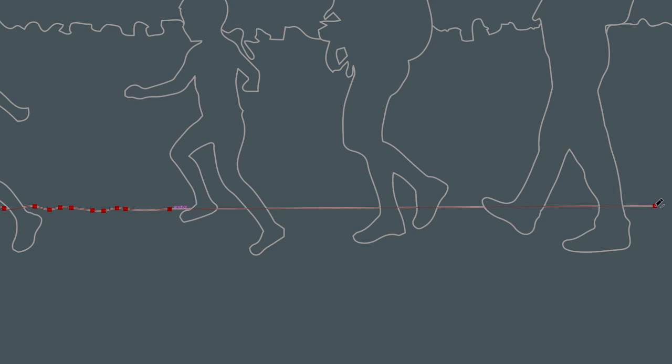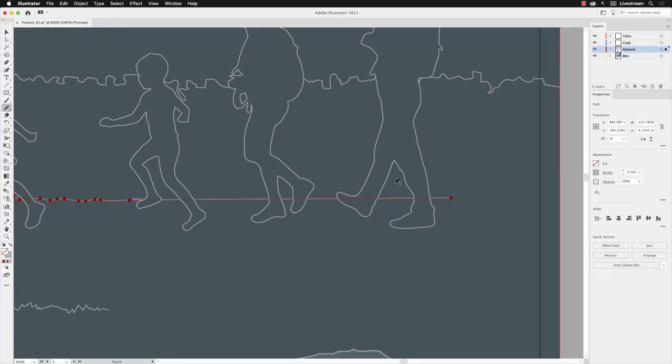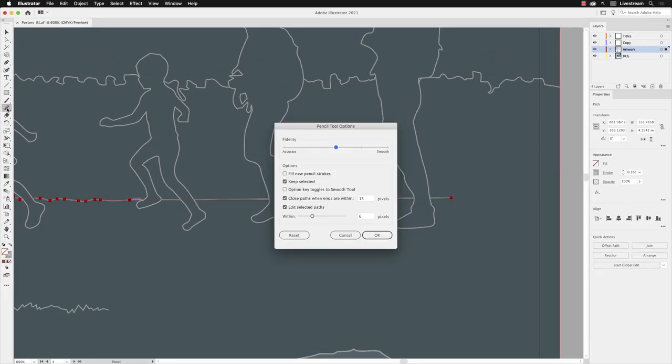But the really handy thing is that you can then—if I show you again under pencil options—edit selected paths is one of the reasons that makes this tool so incredibly useful. I'll click OK leaving it turned on.